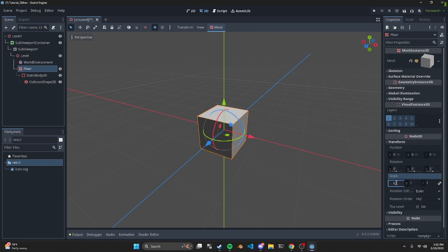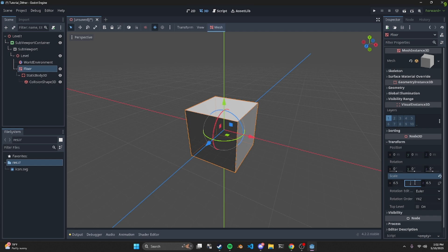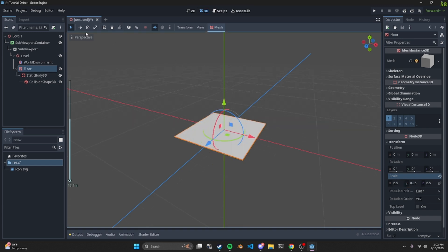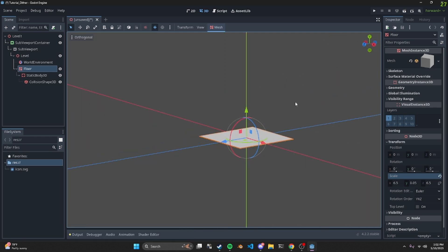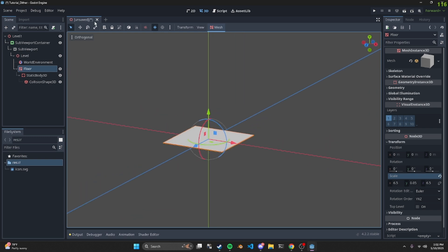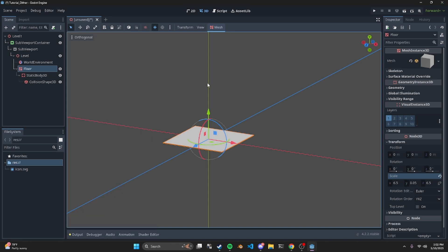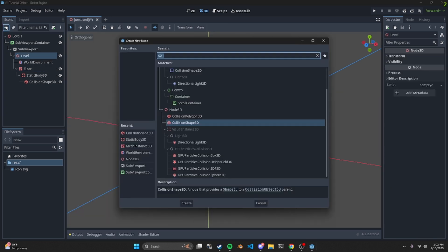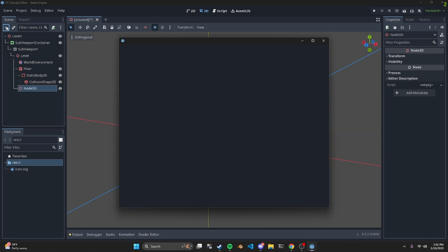We can scale the floor to look right — go to about 6.5 for two axes and something tiny like 0.05 for the thickness. Also, in the preview of the other project we had it in orthogonal view, so it helps to have that in your editor as well — just click orthogonal. Next we want to create another Node3D, and this is going to hold our light.